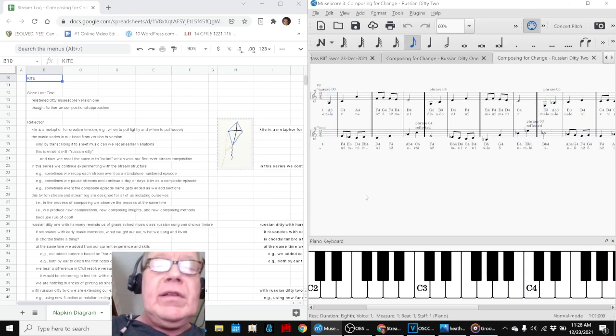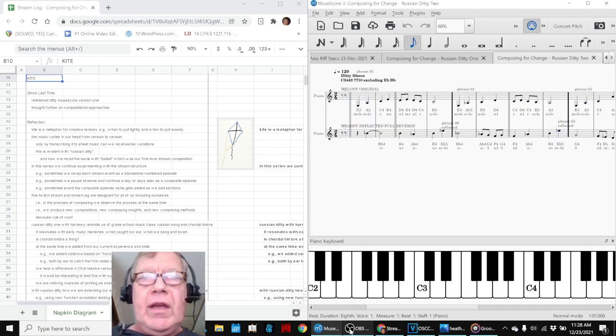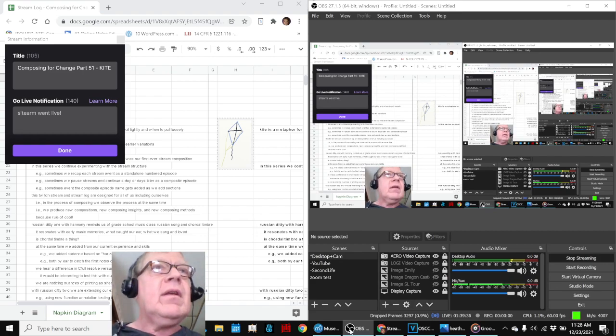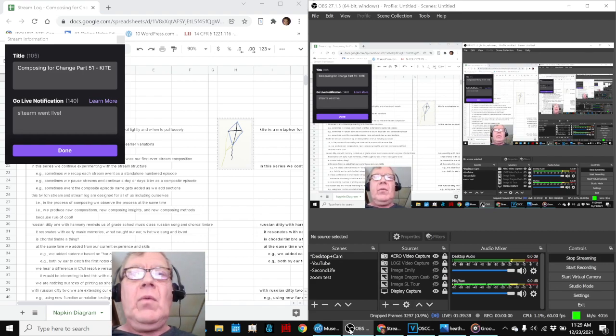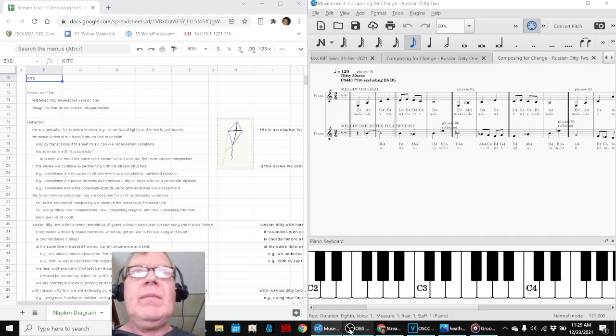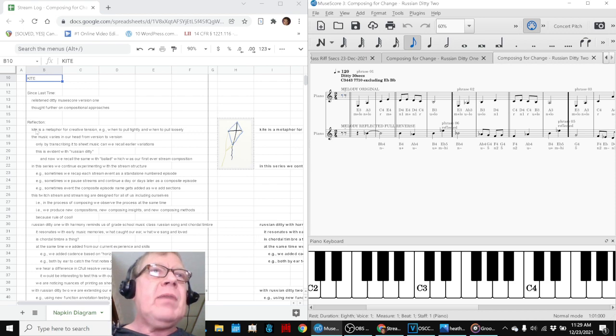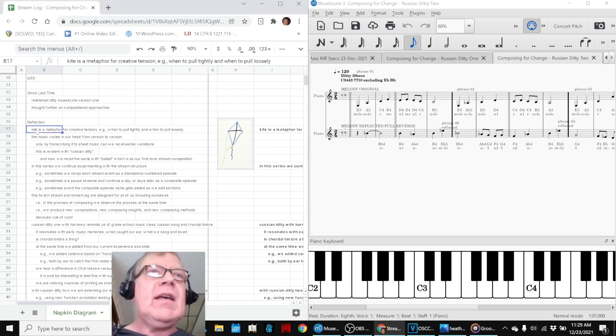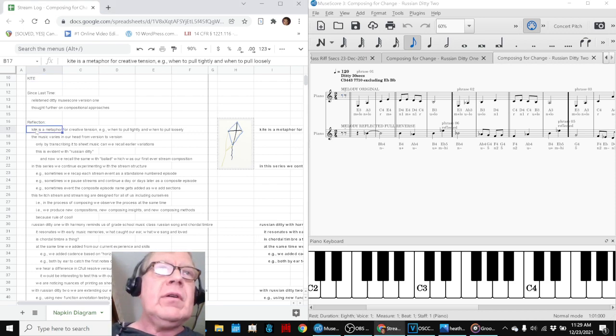Ladies and gentlemen, this is a recap of Composing for Change, Part 51, Kite. So we re-entered this episode by reflecting that kite is a metaphor for creative tension.